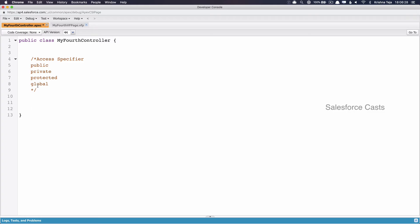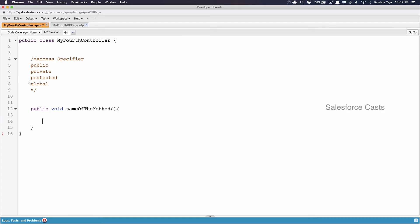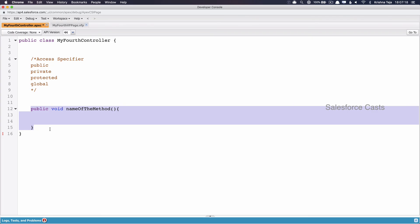Now let us look at how to create a basic Apex method. The skeleton of an Apex method starts with the Access Specifier — in this case, Public. Followed by the Access Specifier is the return type; for now I will put this as void, which means this method is not returning anything. Followed by that is the name of the Apex method, and after the method name we must include parentheses, followed by curly braces. One thing to keep in mind: when we create an Apex Class we do not have parentheses after the class name, whereas for an Apex method we must include parentheses. In the coming sessions we will talk about data types, return types, and other things. So stay tuned.